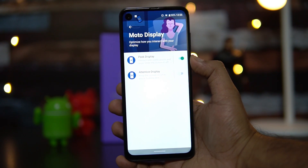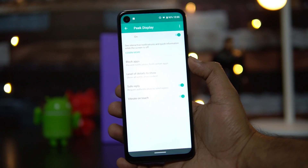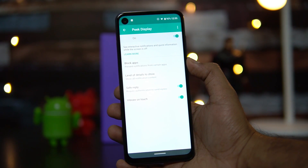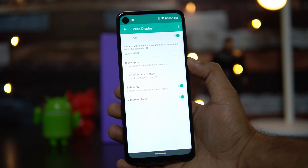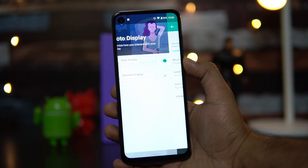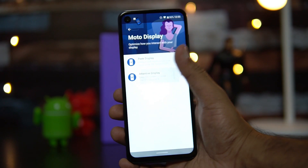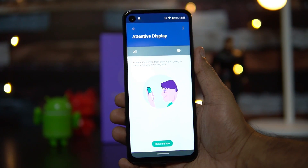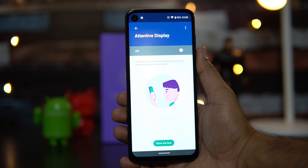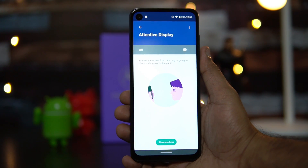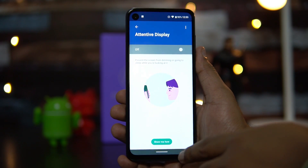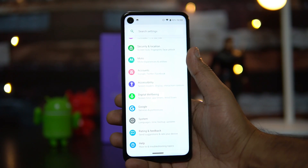Under Moto Display, the Peak Display feature lets you interact with notifications while the screen is off. You can do a safe reply and control the level of detail shown on the lock screen. There's also Attentive Display, which prevents the screen from dimming or sleeping while you're actively looking at it — very useful when reading.